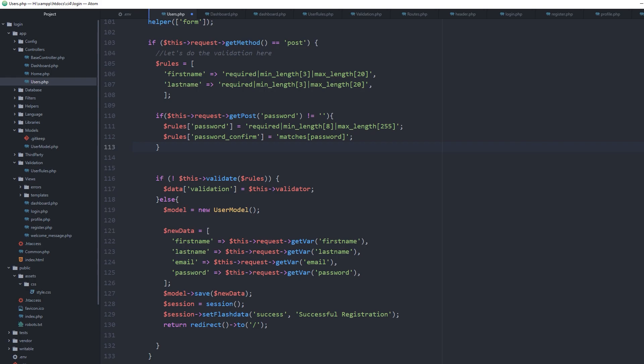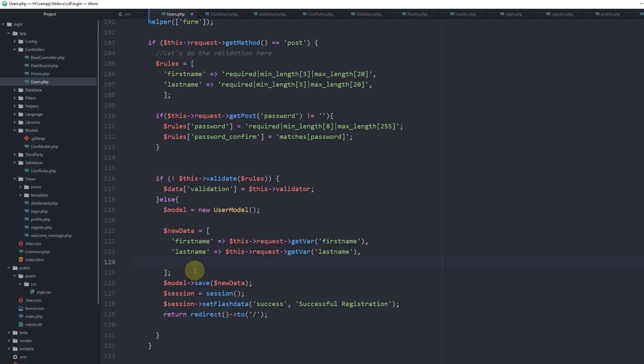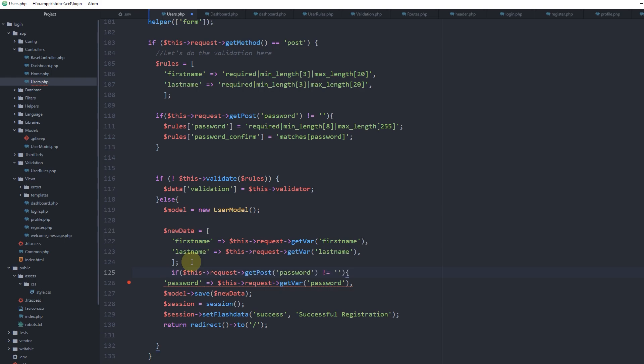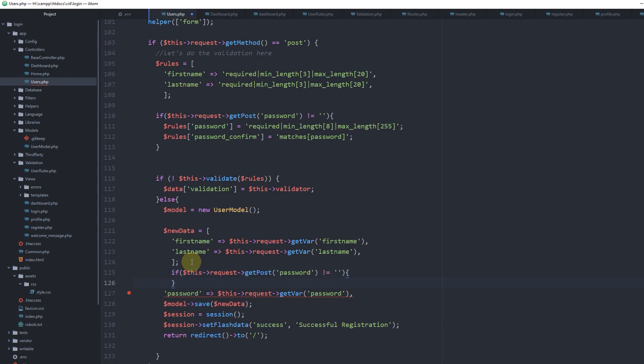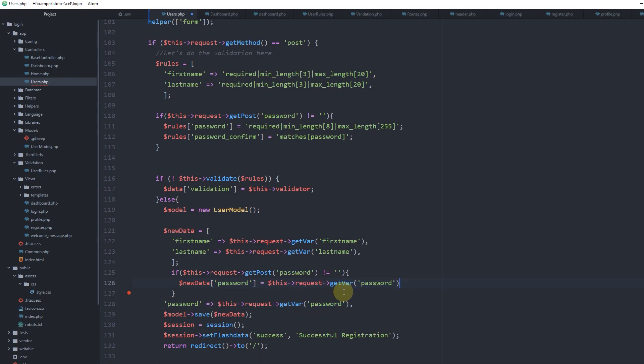We have the new data here - we don't want email, so remove it. Same thing with the password in new data. If get_post password exists, then set new_data password equals this request get_var password.